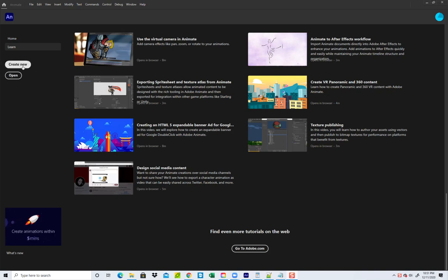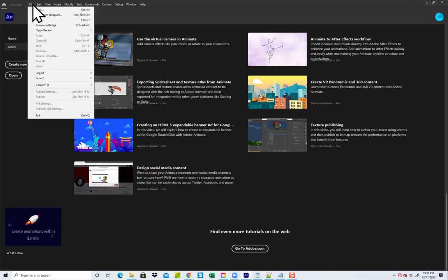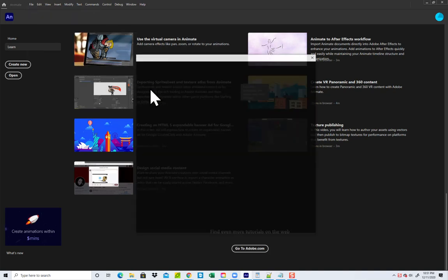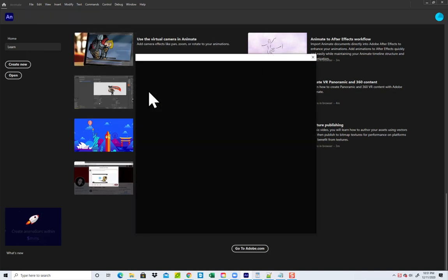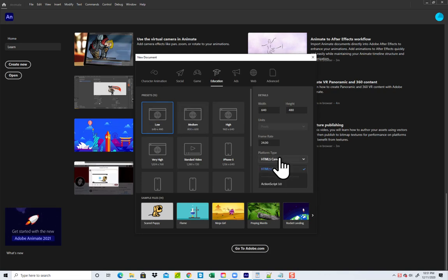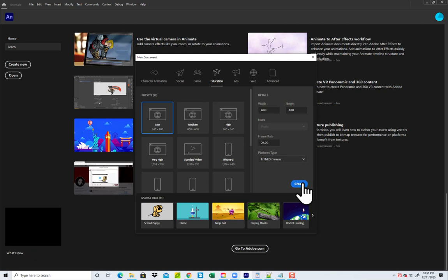I'm going to click 'Create New' here, or you can do File > New up here. Choose Education, choose Low, and then change the platform type to HTML5 Canvas, and click Create.